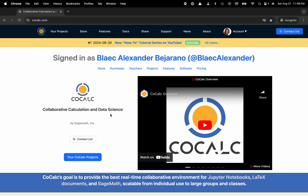Hi everyone, my name is Blake Bejarano and today I'm going to show you how to create a CoCalc credit voucher from an existing balance on your account.